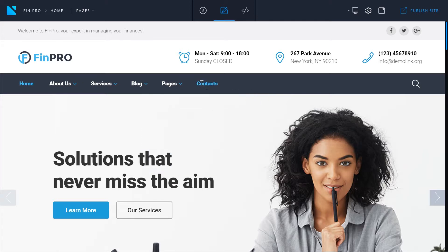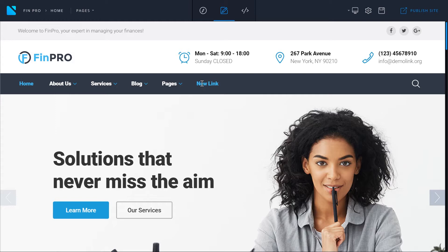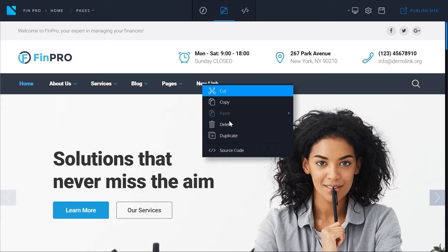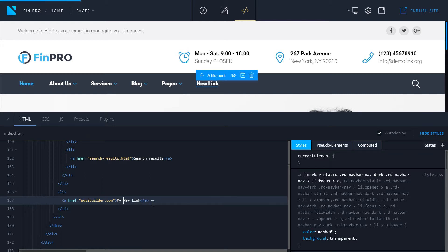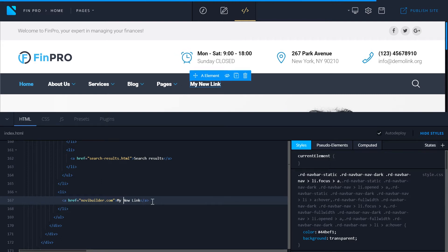To edit the text of the link simply type in the text you want and delete the text on the sides. Or you can right click on the text, go to source code and edit the text right here in the HTML code of the page. As you see the cursor already jumped to the line of the code you need.